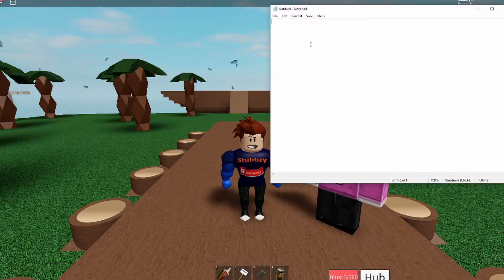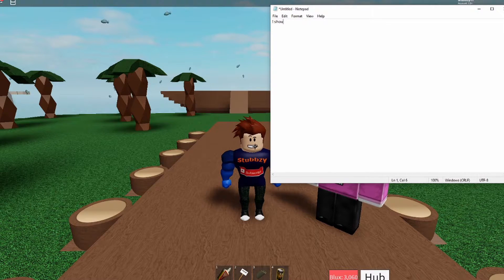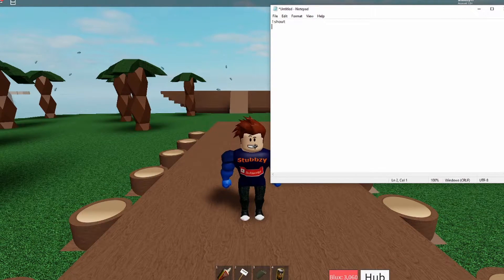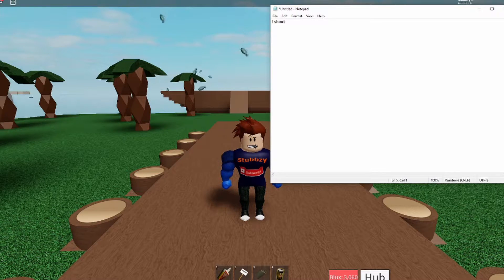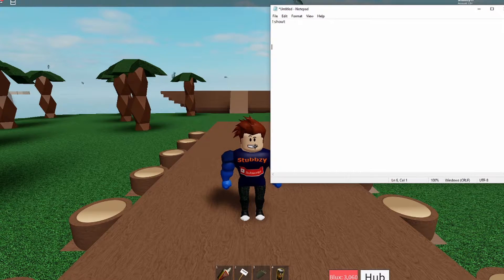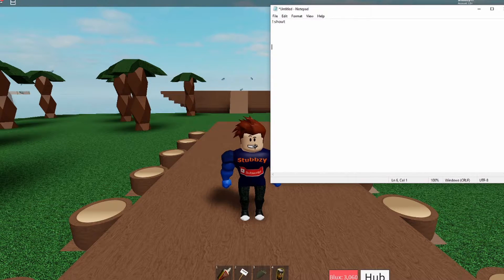The first way is where you copy and paste it across. What you need to do is put a shout and then put a space - remember to put a space, if you don't put a space this will not work. Then go down about four or five presses of enter. The more enters you do the smaller the text will go at the bottom of the screen.